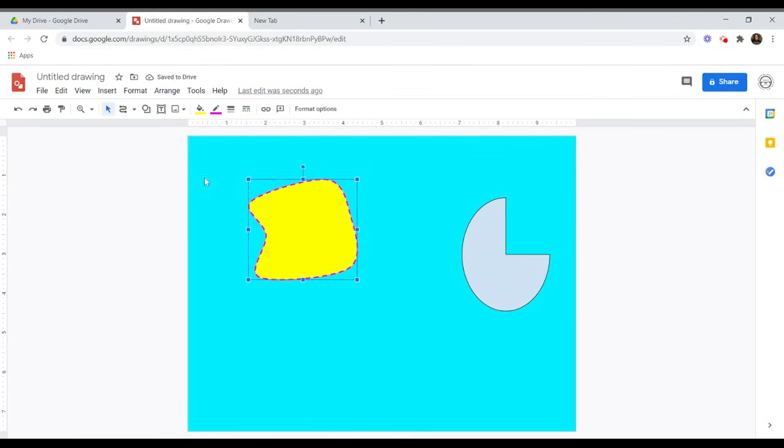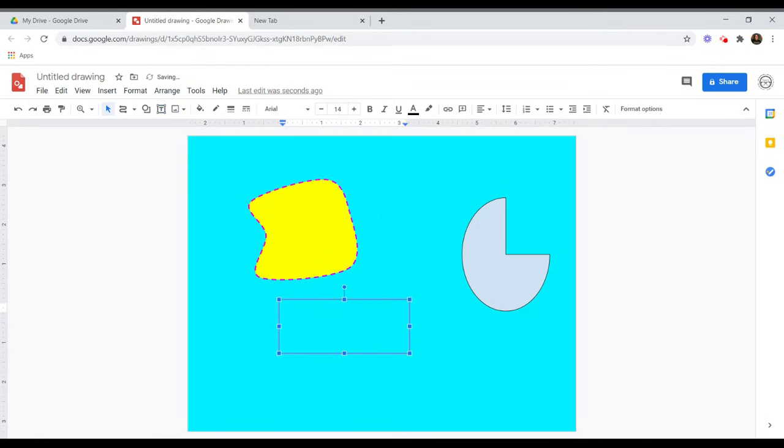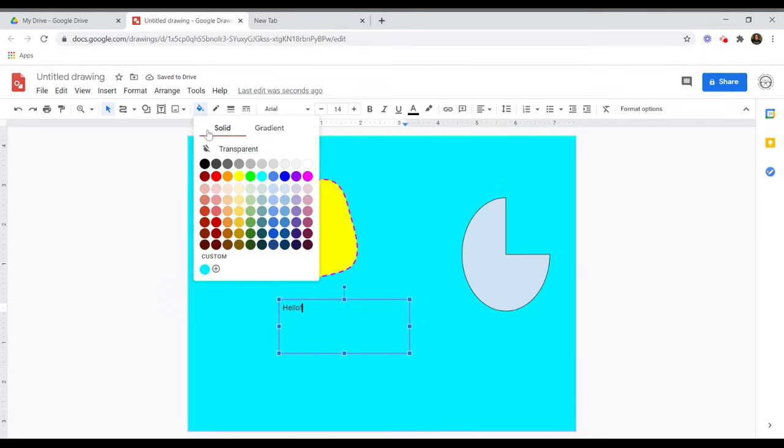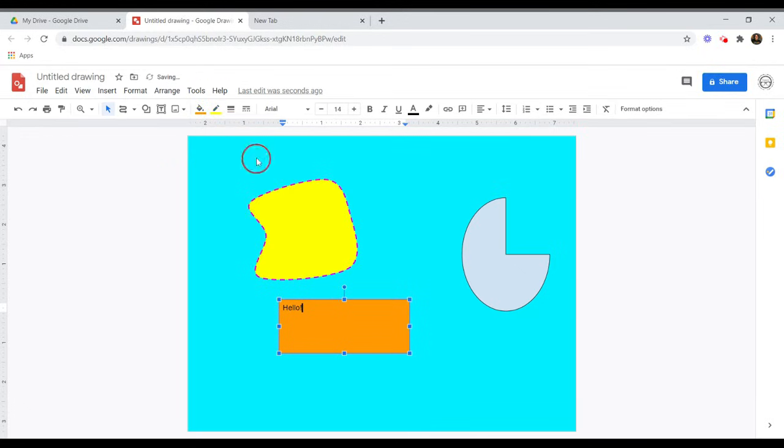If you would like to add text to your drawing, choose the text box option from the toolbar. Then draw your text box wherever you would like it to be. Type your text into the box. You can change the appearance of your text box by using the options in the toolbar.